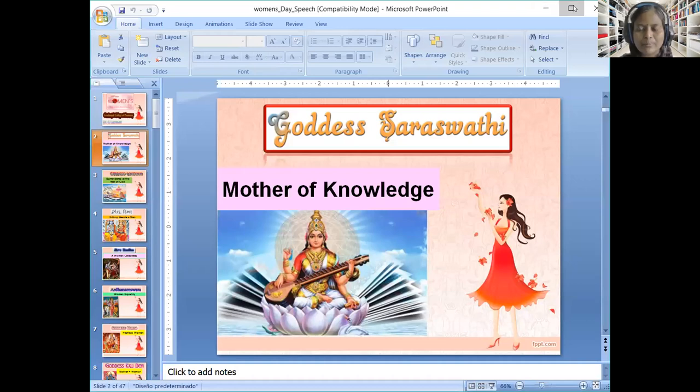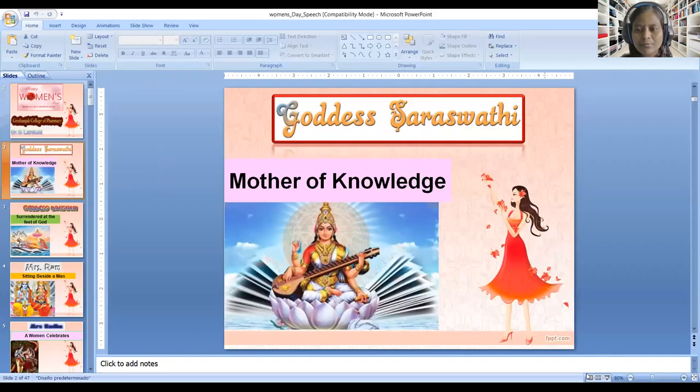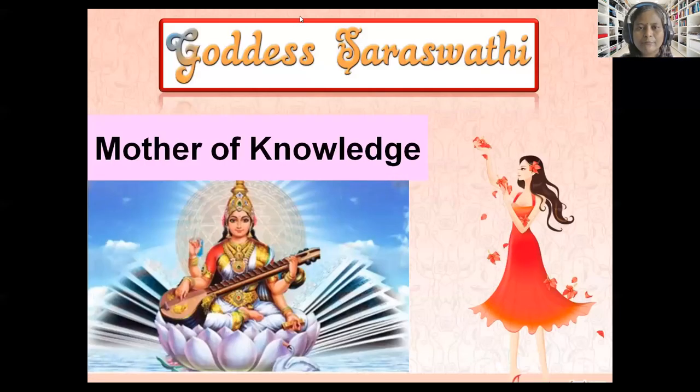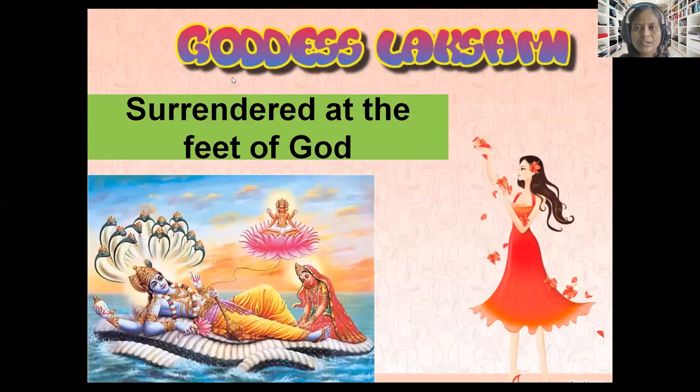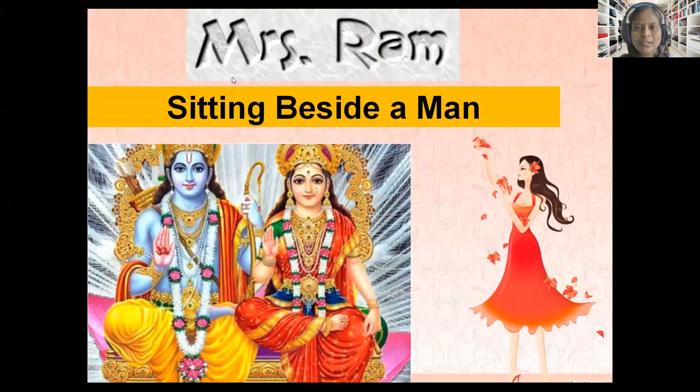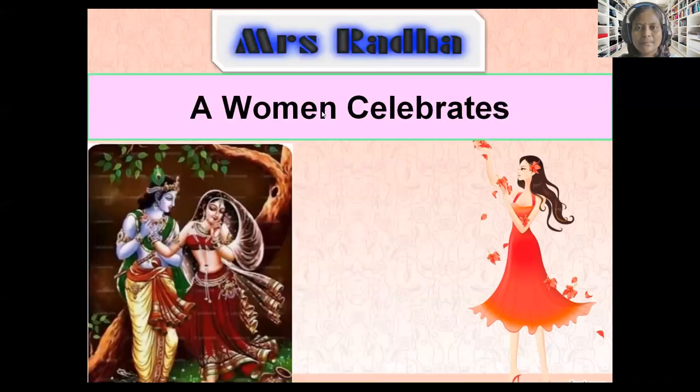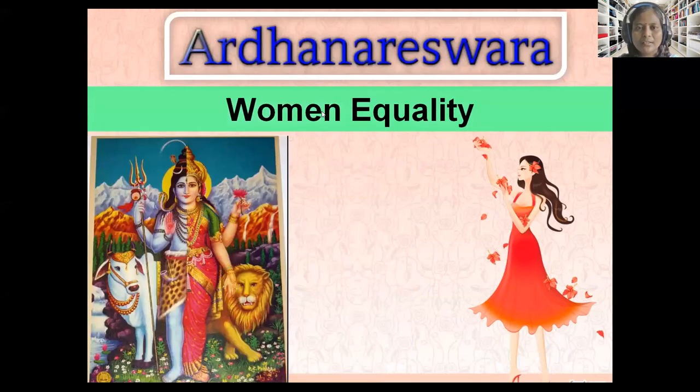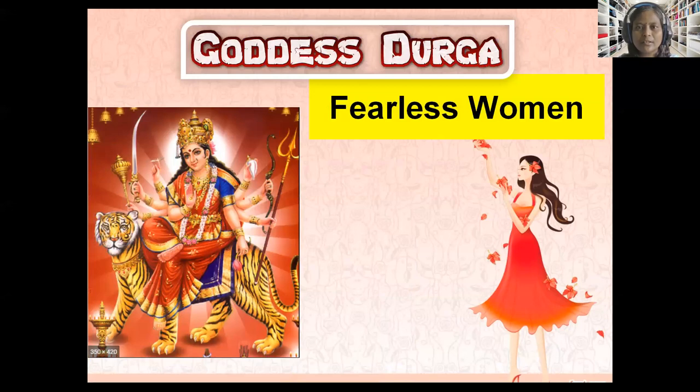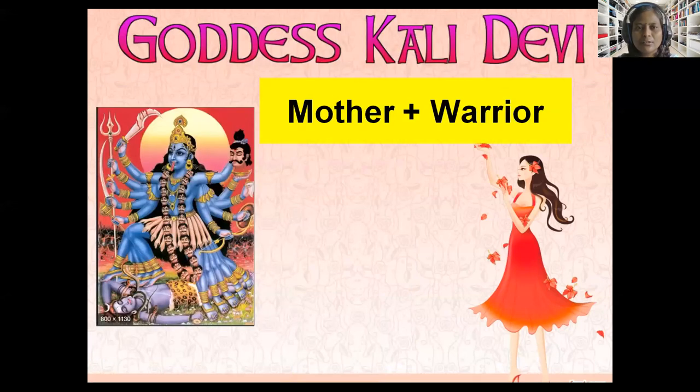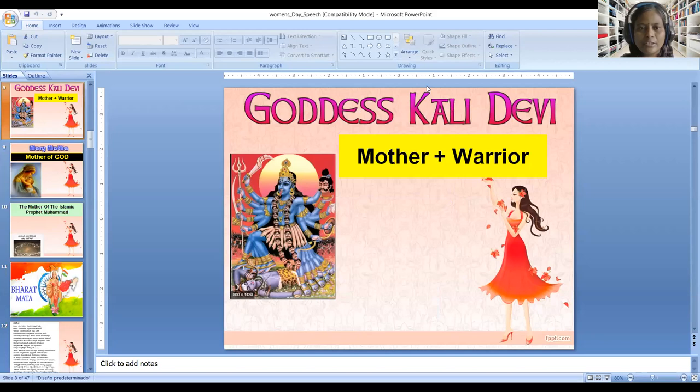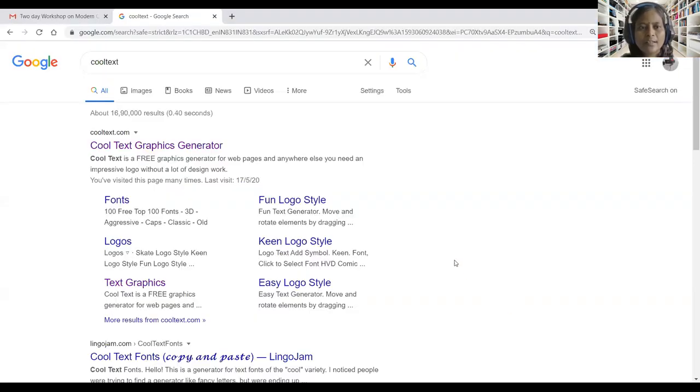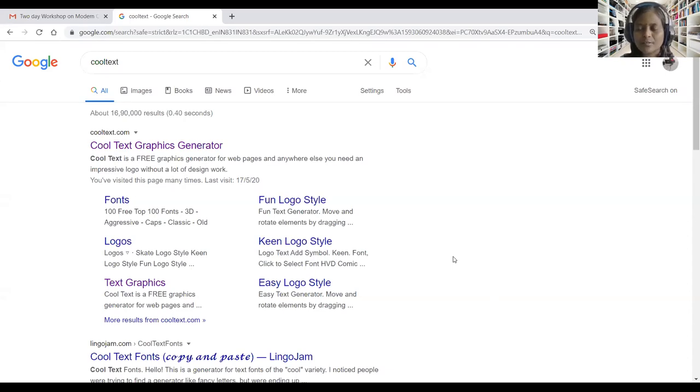There is another way we can make use of this. In PowerPoint presentation we can bring this kind of Cool Text. Goddess Saraswati, Goddess Lakshmi, Ram, Radha, Ardha Narishwara, Goddess Durga—this kind of text we can generate with the support of Cool Text. That is the main purpose. Now let us move on to the demonstration.